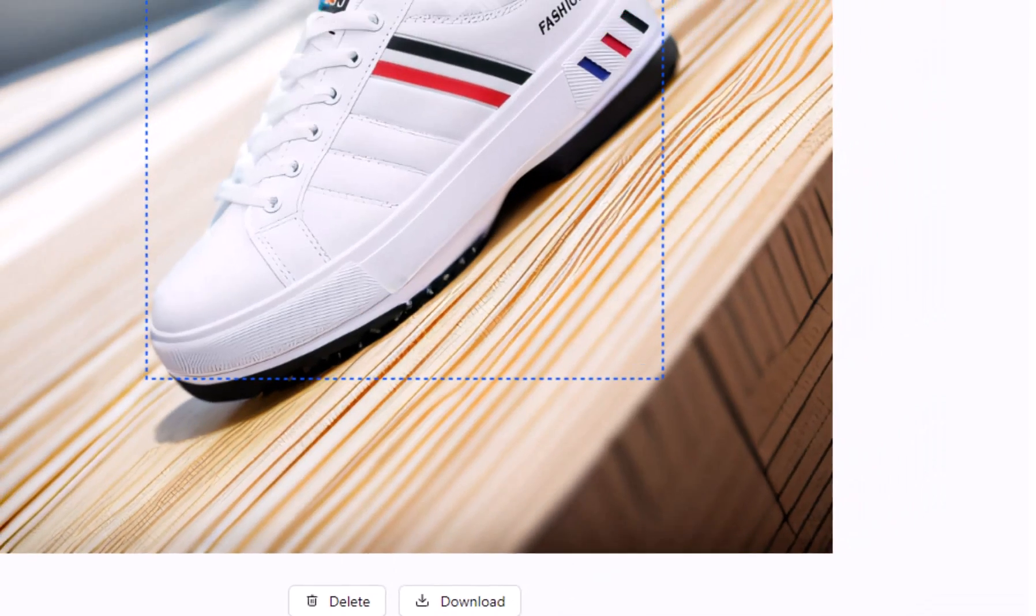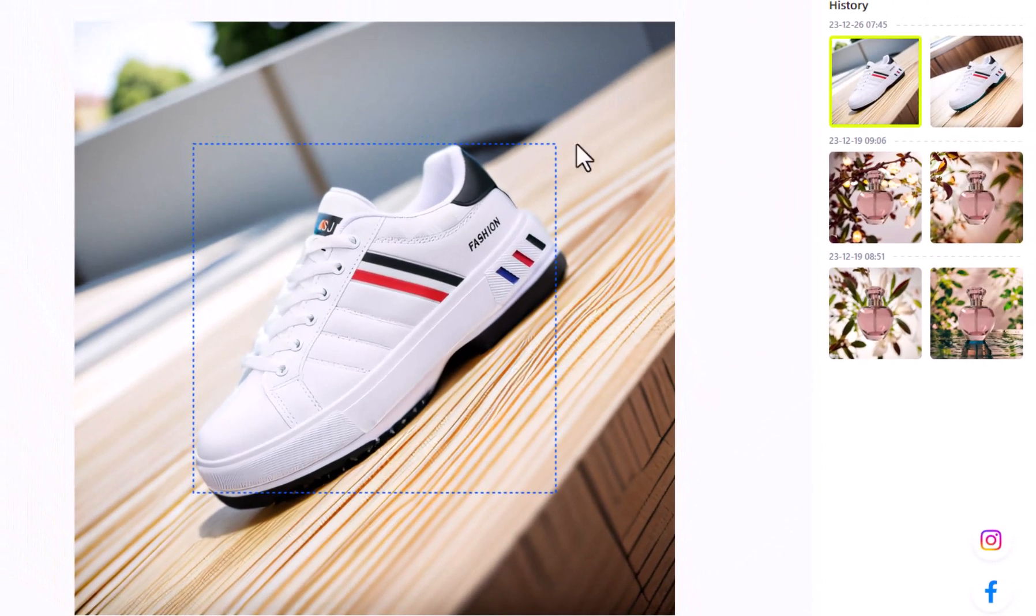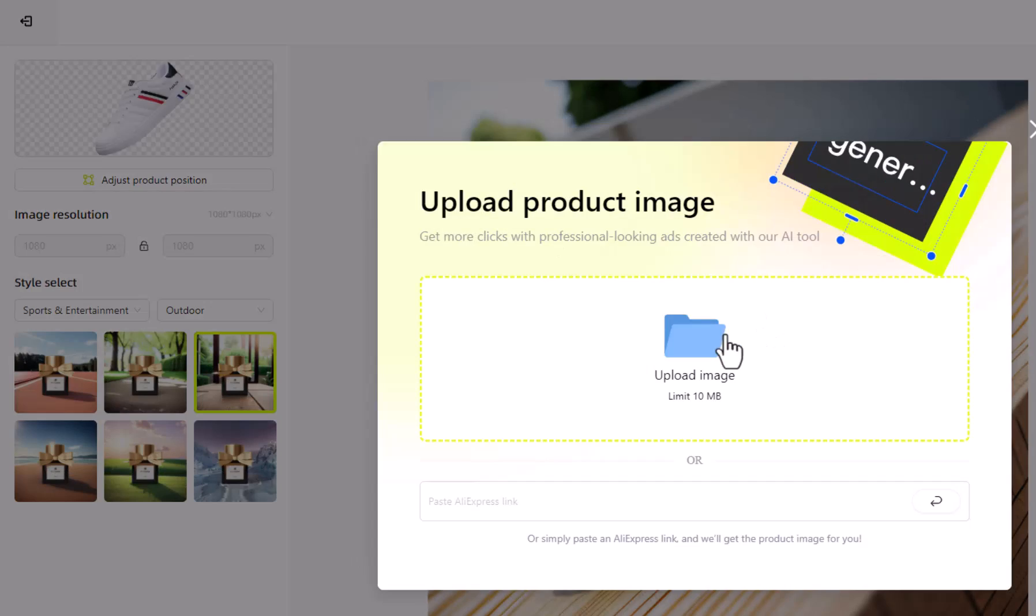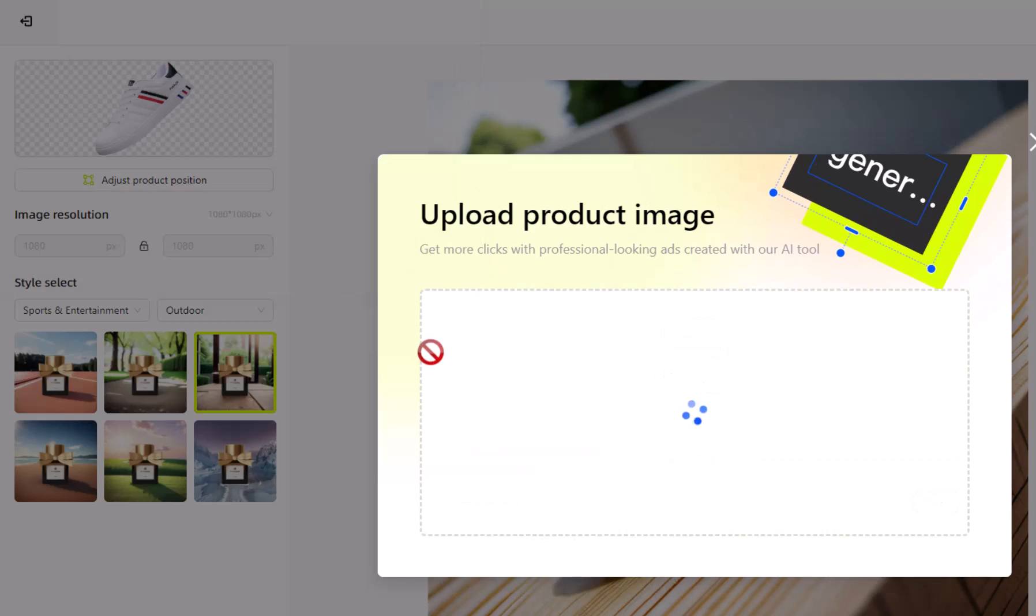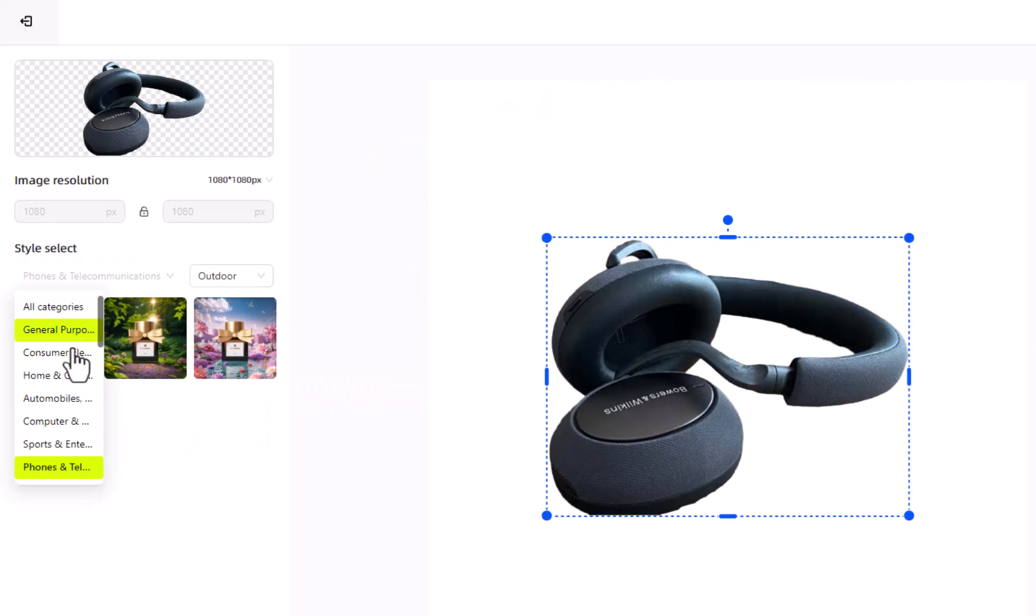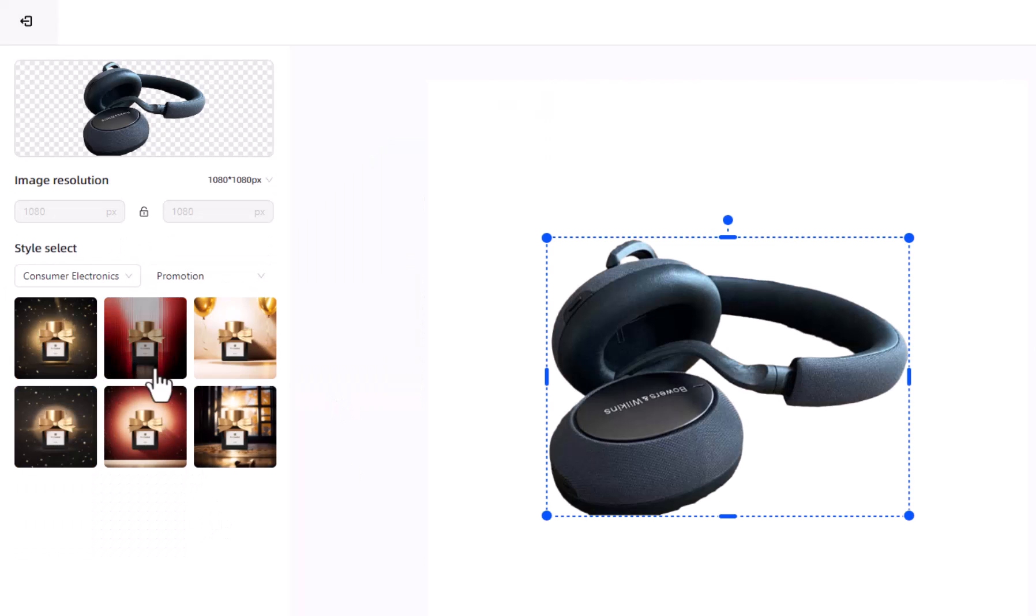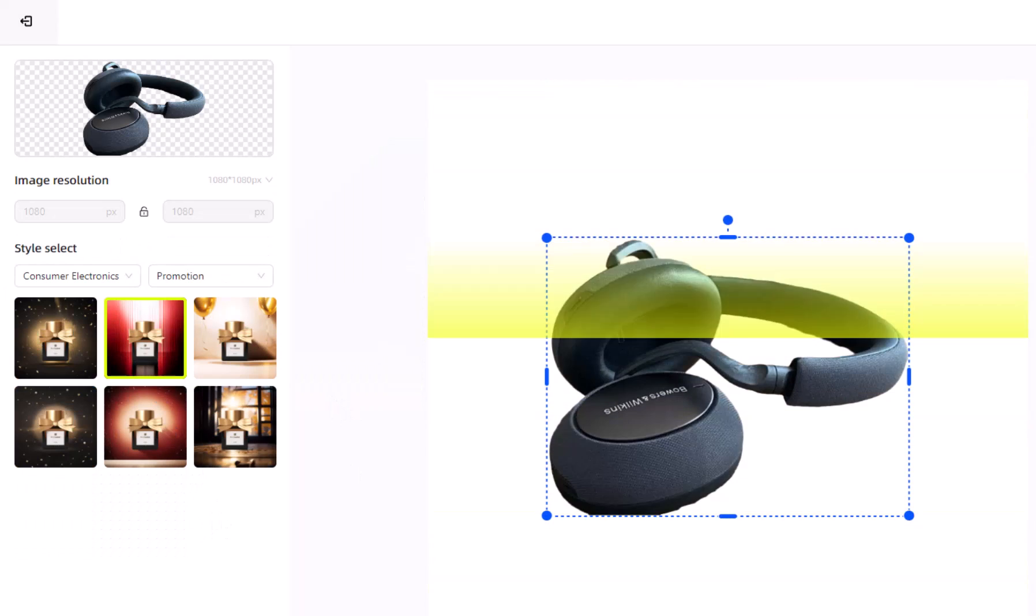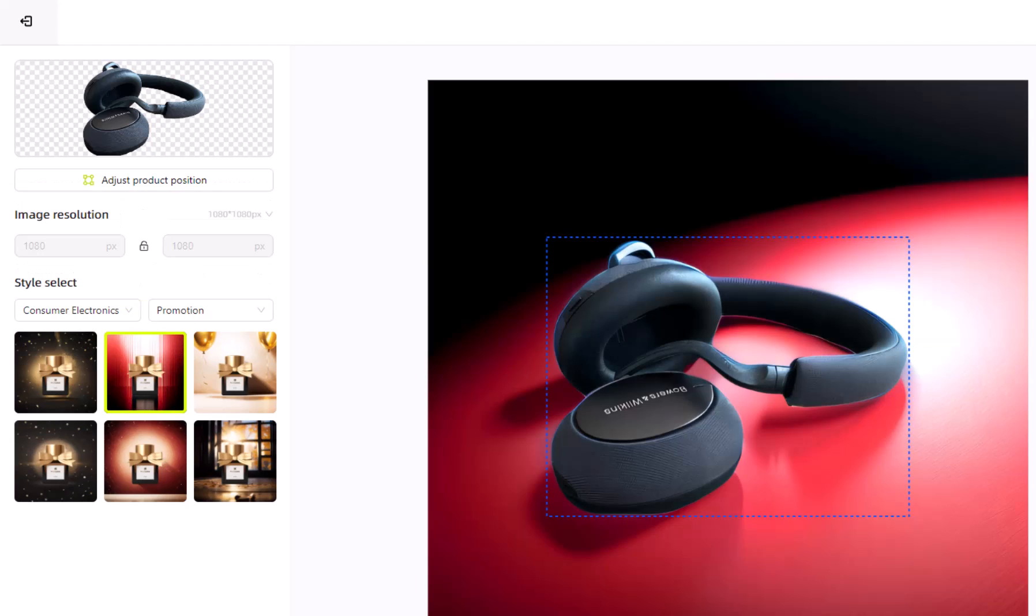Once you're done with the first image, you can change the image and generate another background for another product. Repeat the same process for another product, and you are good to go.